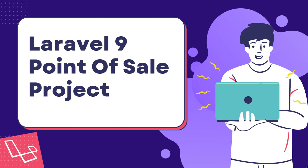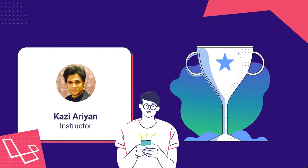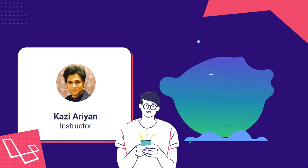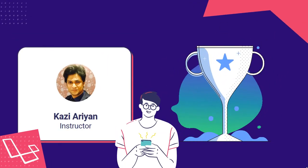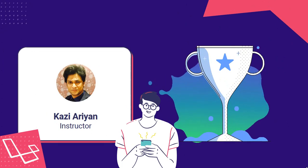Hello friend, welcome to my Laravel 9 Build Complete Point of Sale System Project course. I am excited to share my knowledge and expertise with you to help you achieve your goals.